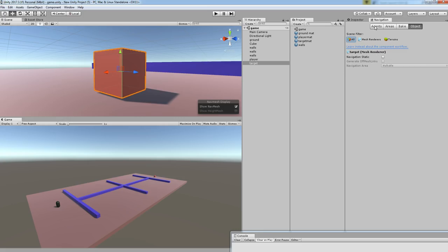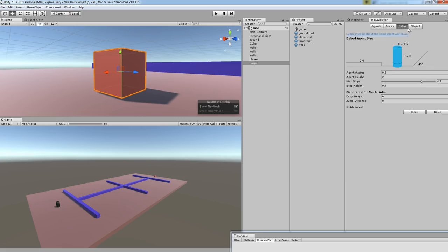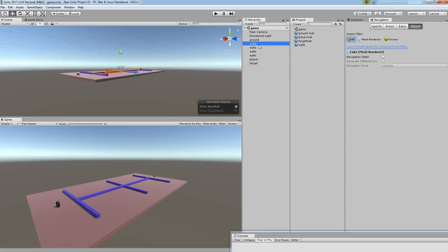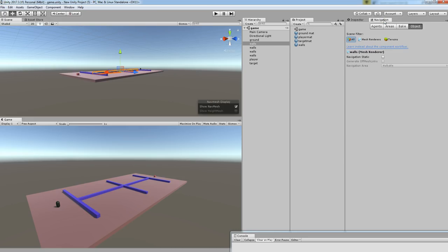From here you can find the navigation window. If you see agent, area, bake, object. Let's select. Maybe this is a wall I forgot to change. Okay, this is all okay. So go to navigation and we want to define which object is which in the system.